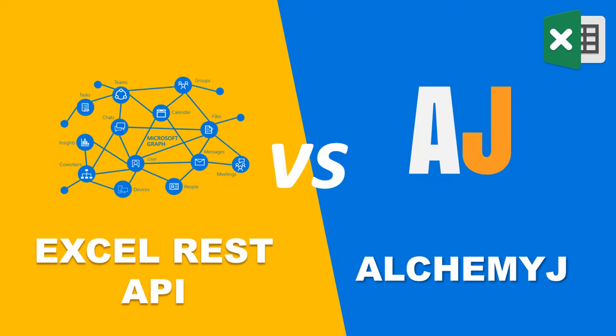Indeed, our solution AlchemyJ may even better suit your needs. In this video, I will do a comparison of these two solutions. At the end of the video, you can decide which one can solve your problem better. So I hope you'll stay until the end.